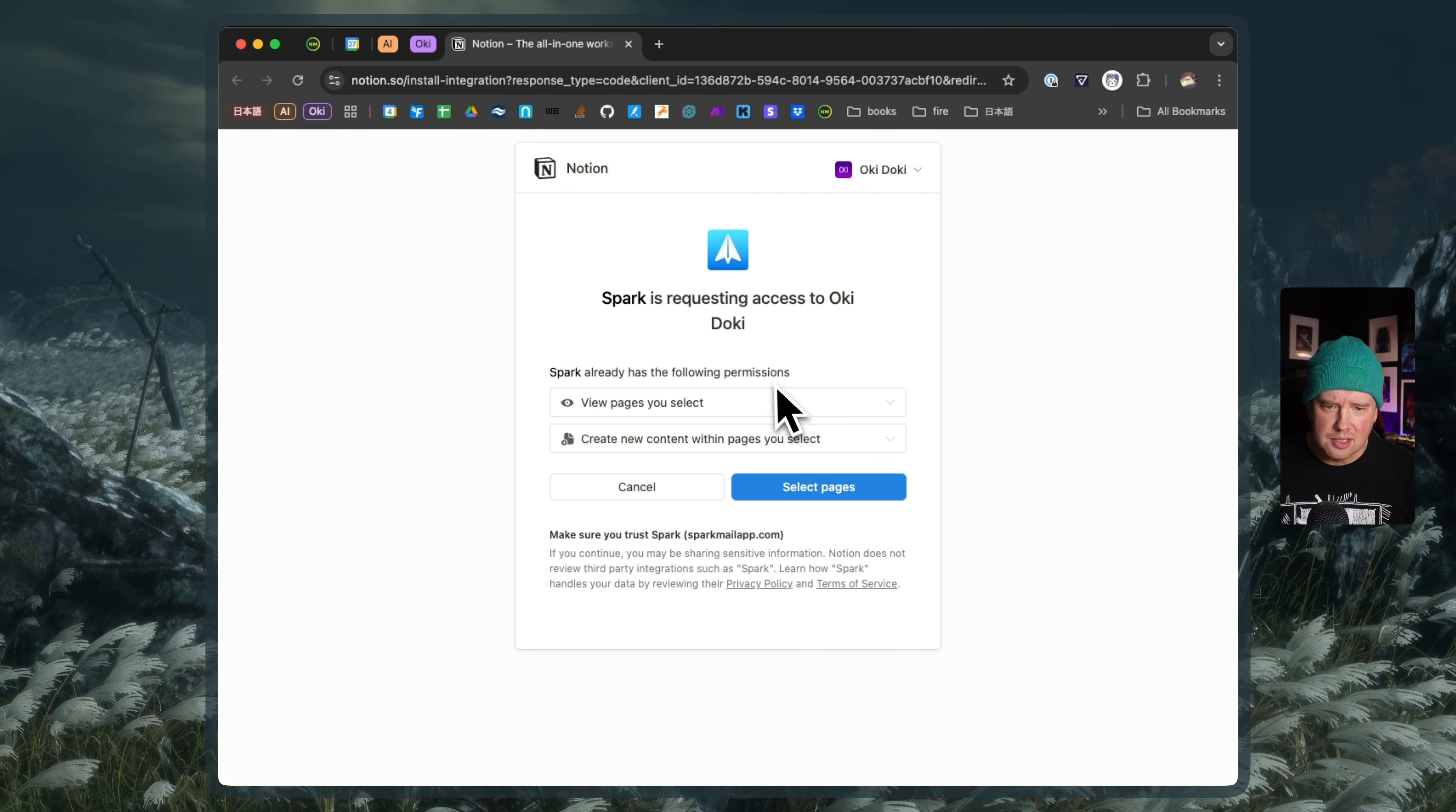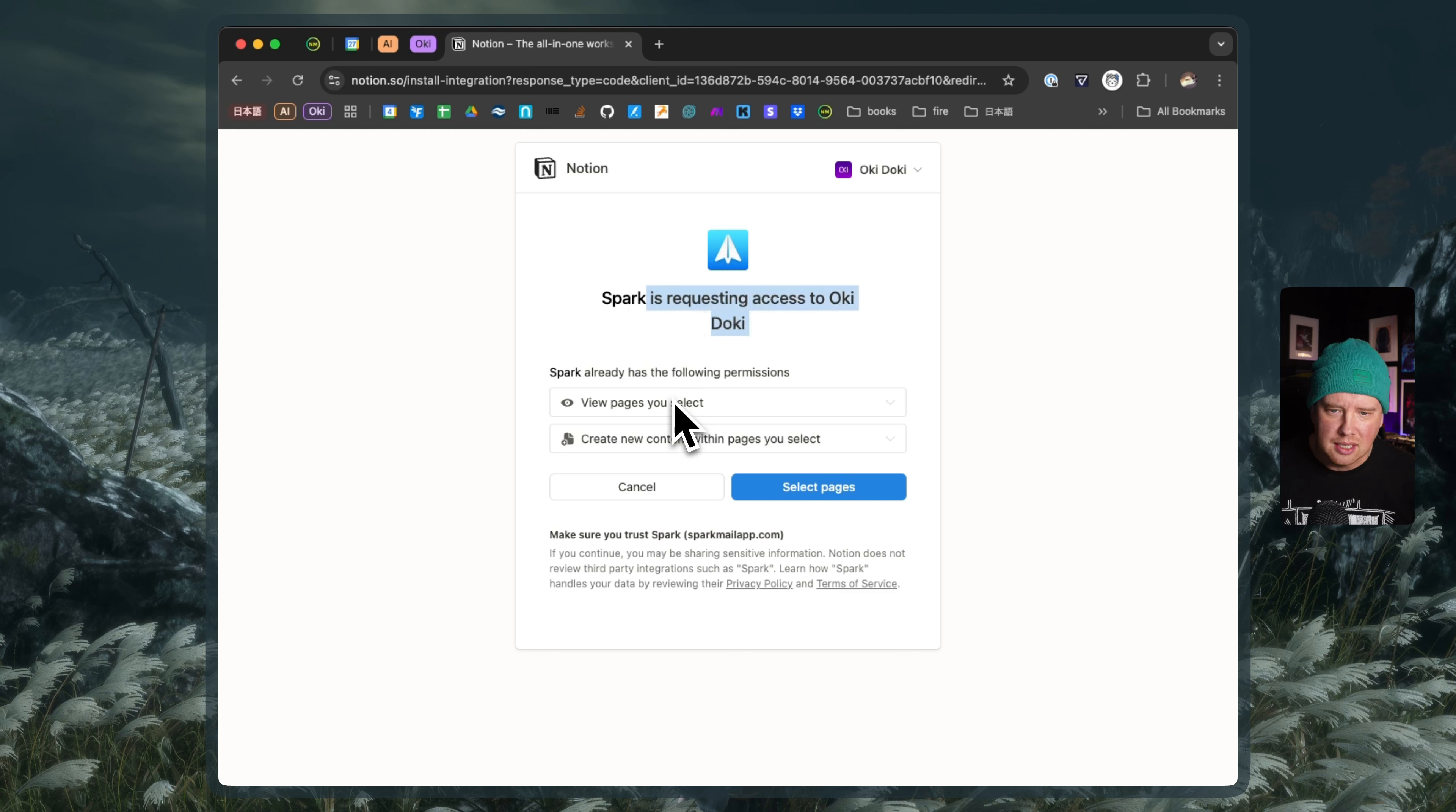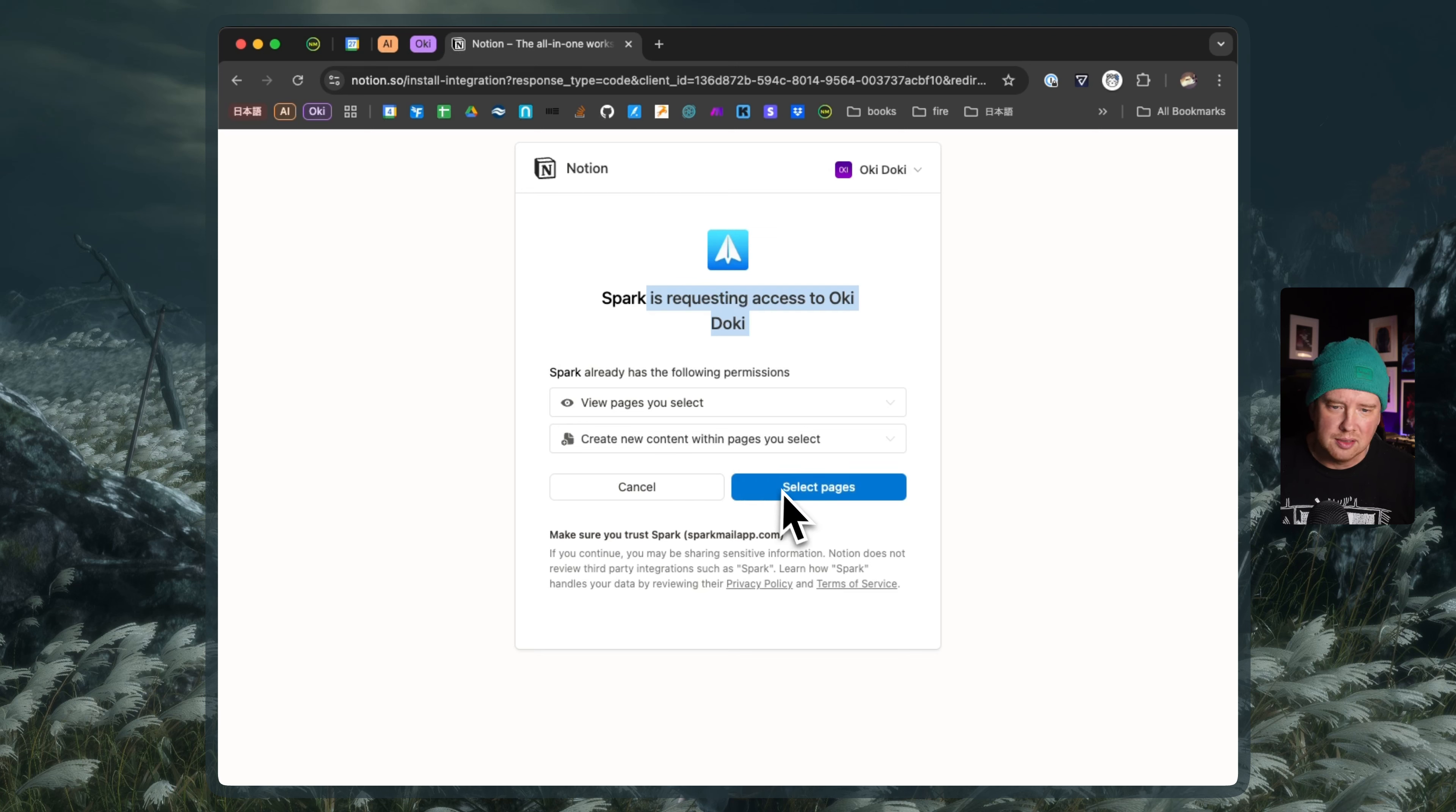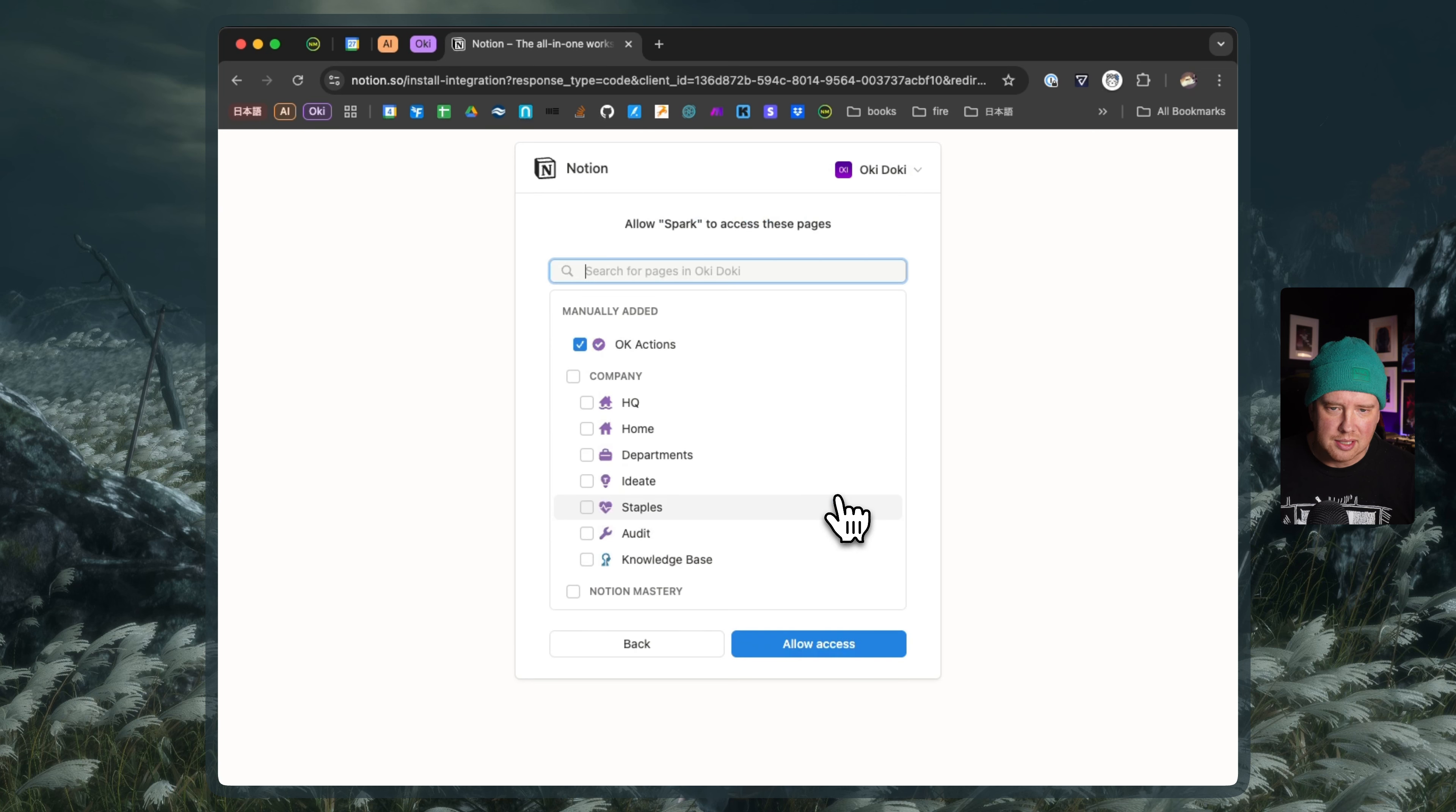And this is just giving access to Notion via the Spark account. And you can see here it's asking me to pick some pages and create content within the pages. And this is cool because we're able to add database pages and inject the email content into the database page itself. There's some bugs here and I'm not sure if this is on Spark side or on Notion side, but we'll see what happens here when I select the pages.